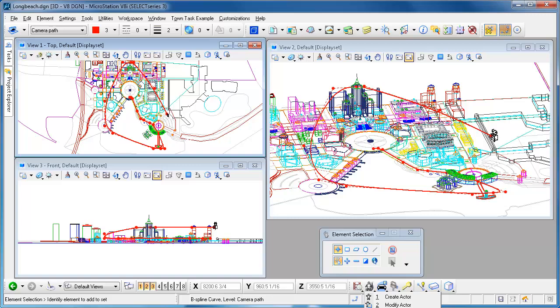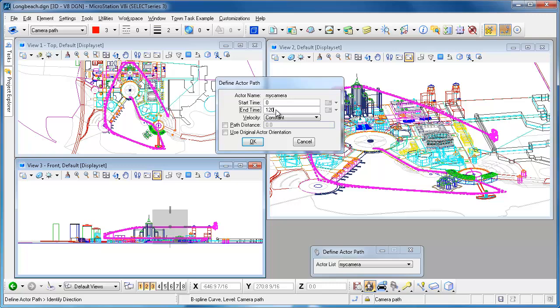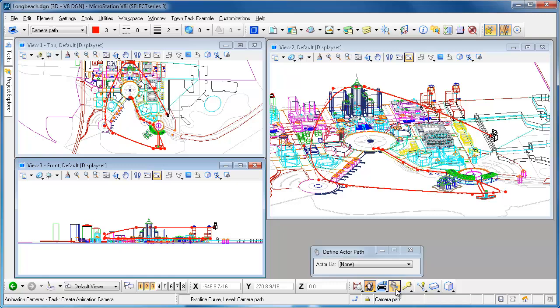I want to have that camera follow a path so we'll use the define actor path tool, we'll take that camera that I just created and I'll select this B-spline path. I'm going to go 1200 frames constant velocity, okay.